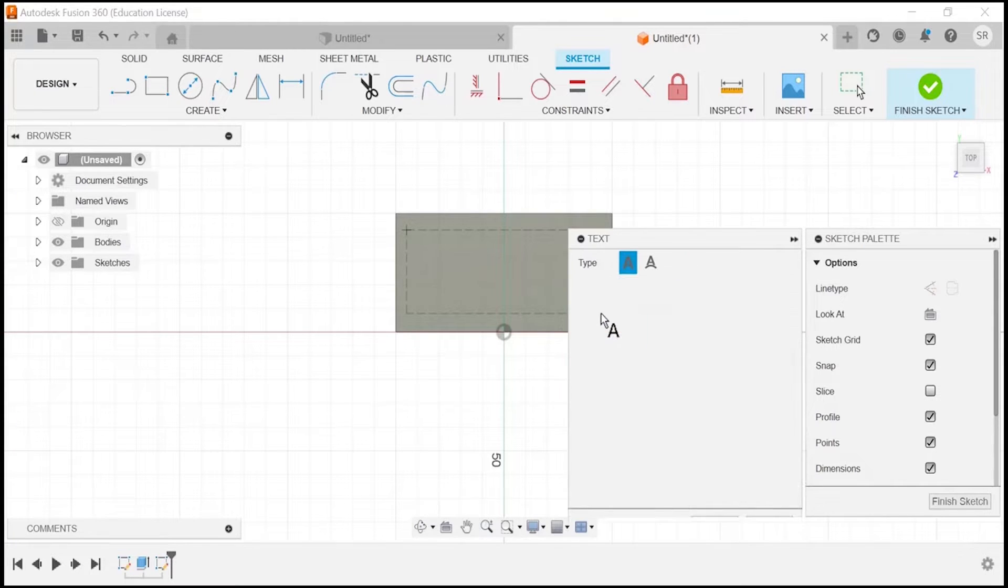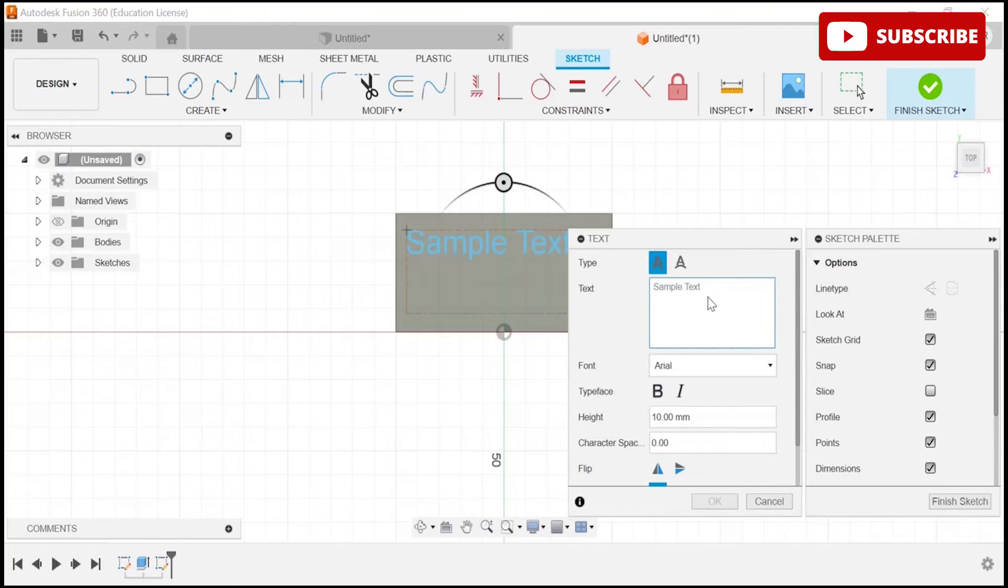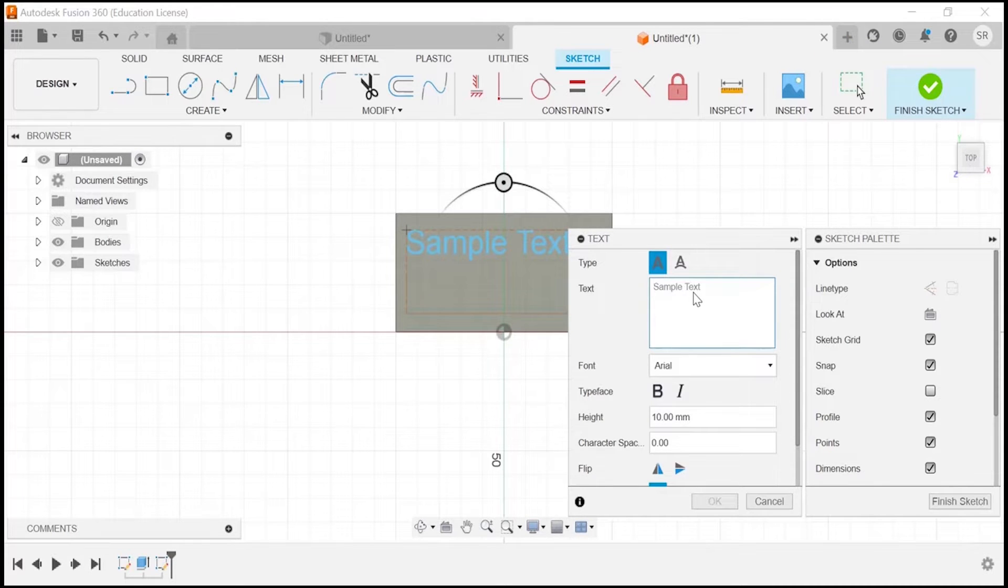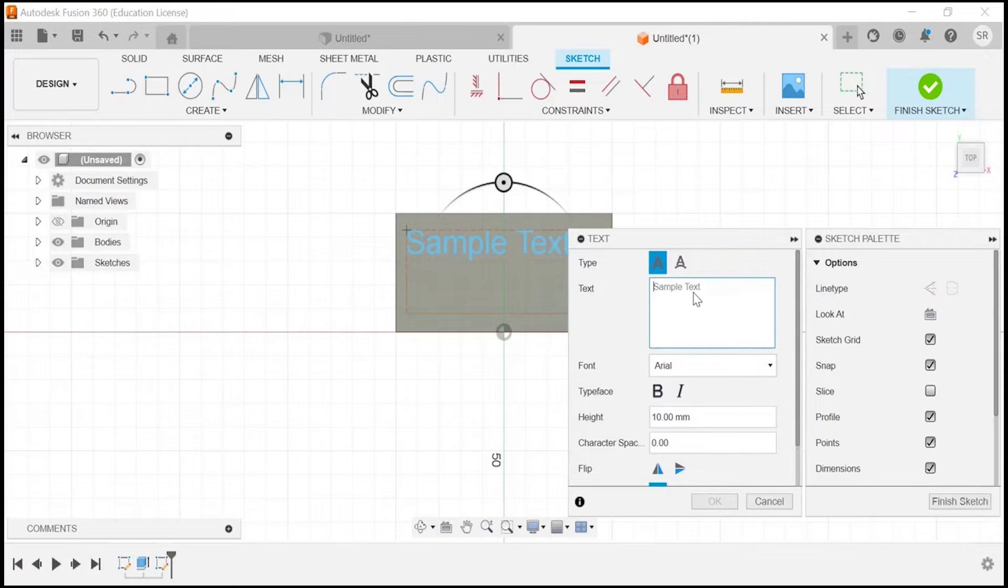Now I will type here. Let's type some name—let's say my name is Sandeep, so I am going to type my name in caps lock: S-A-N-D-E-E-P.